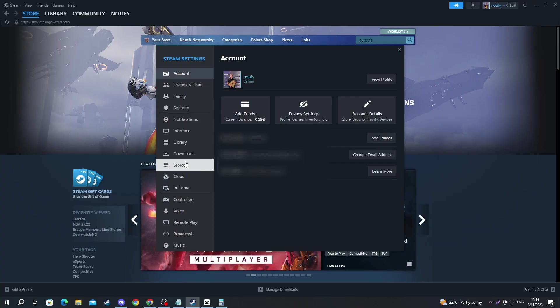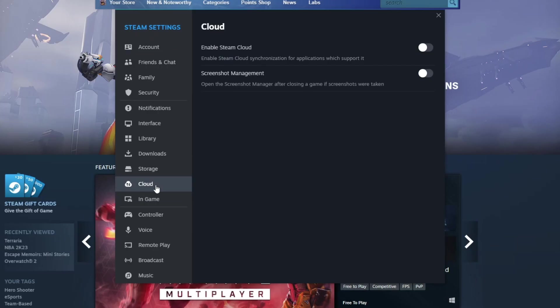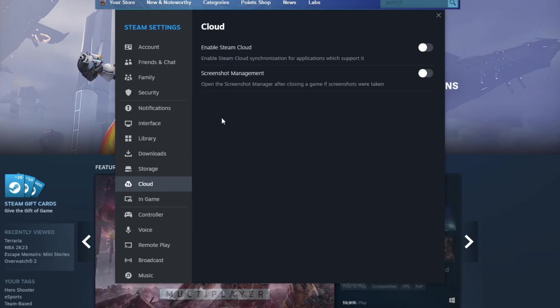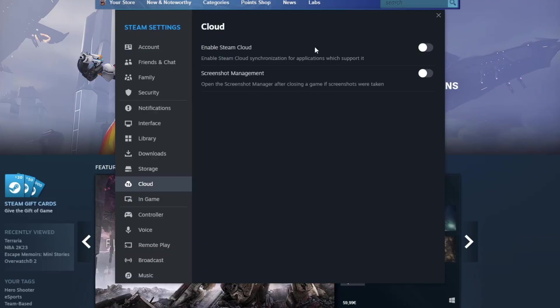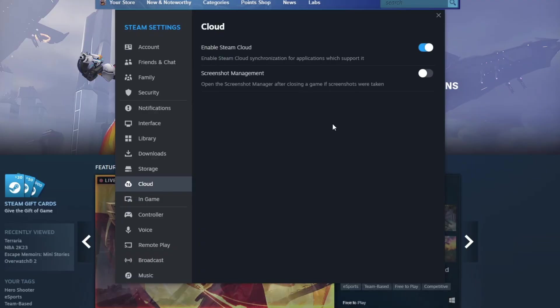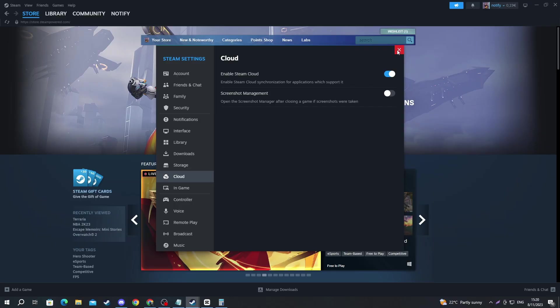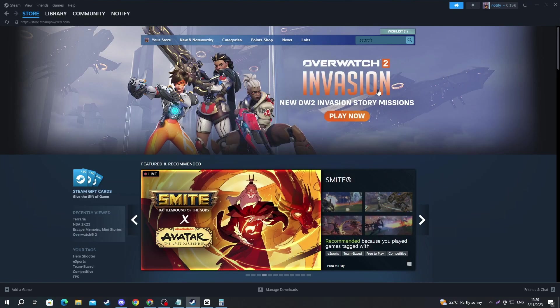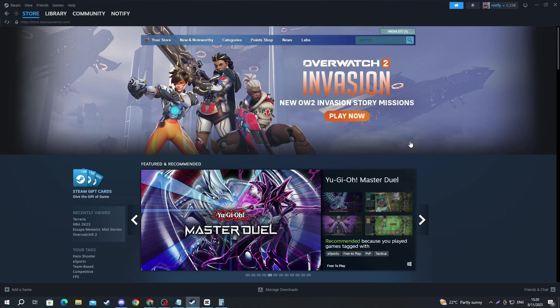Once you get right here, navigate to the Cloud section, press it and open it up. Then make sure that you have enabled Steam Cloud by pressing this button. After you have done that, you can try launching your game and seeing if it works.